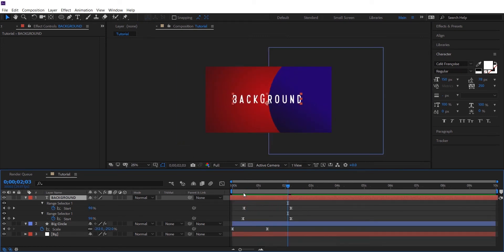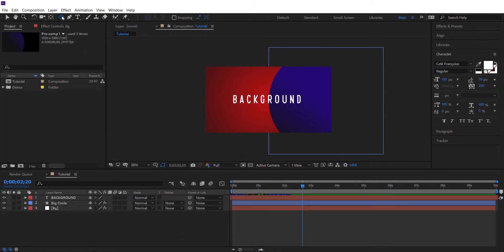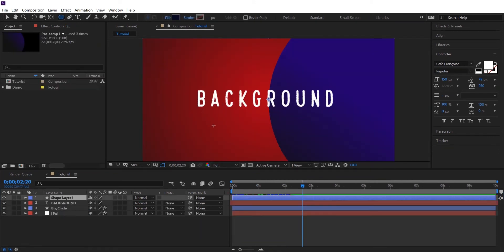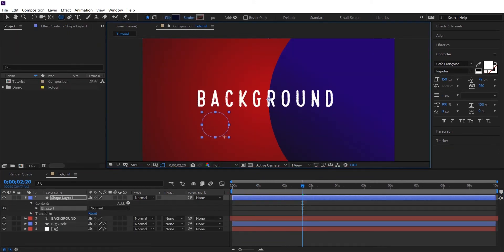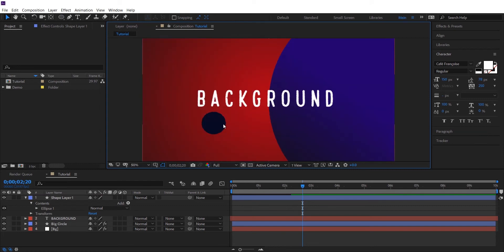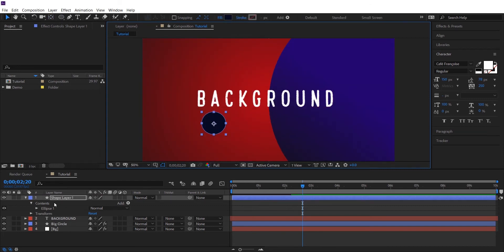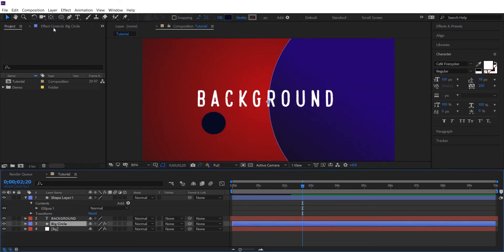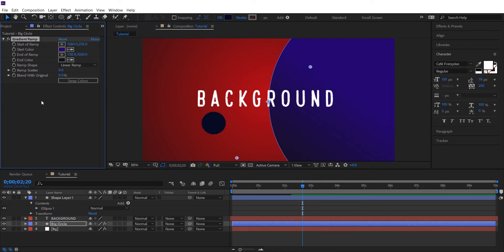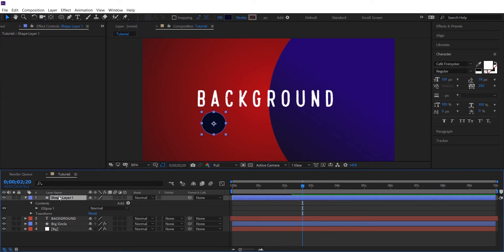Okay, this looks decent. Now let's create a small circle. Add the same gradient to it as well.